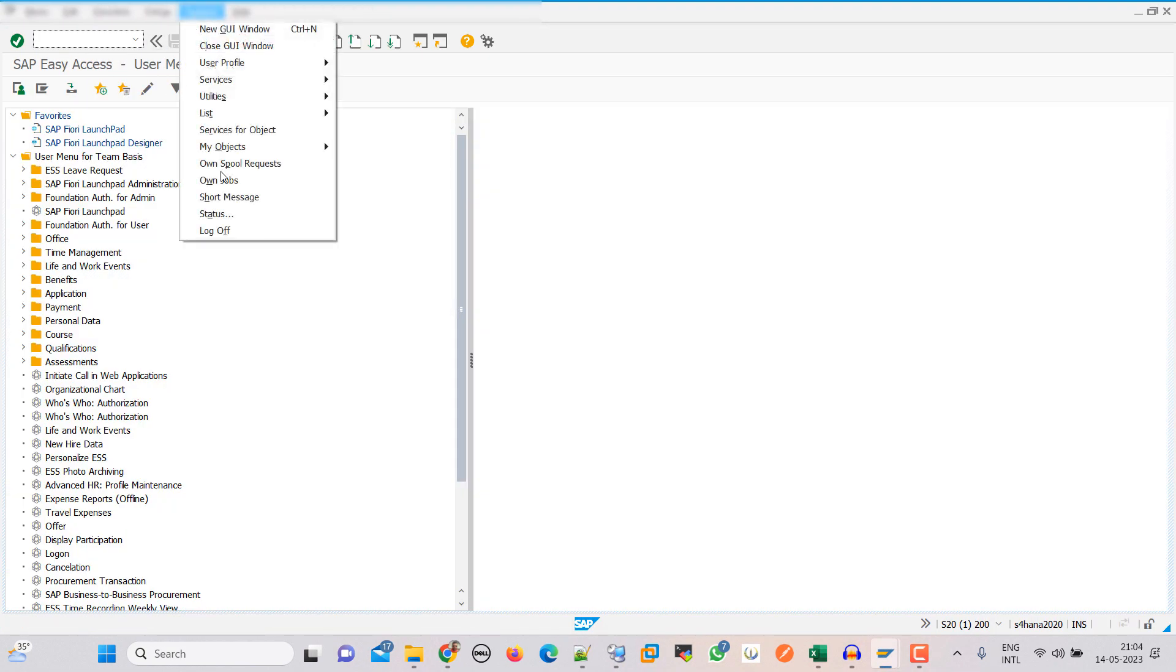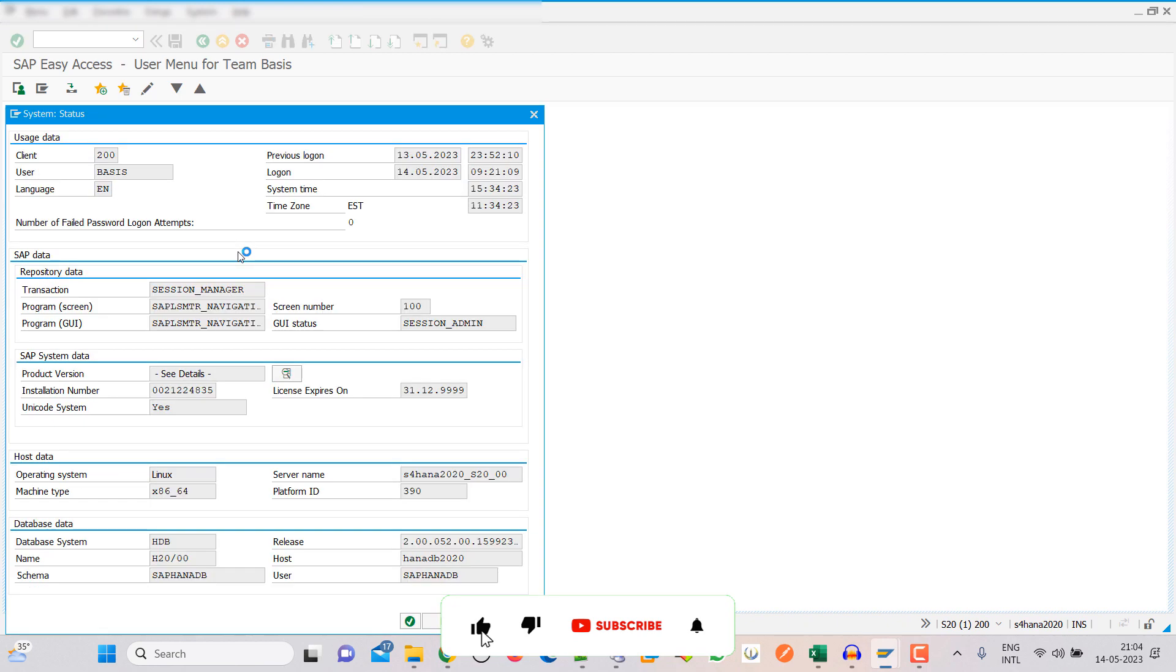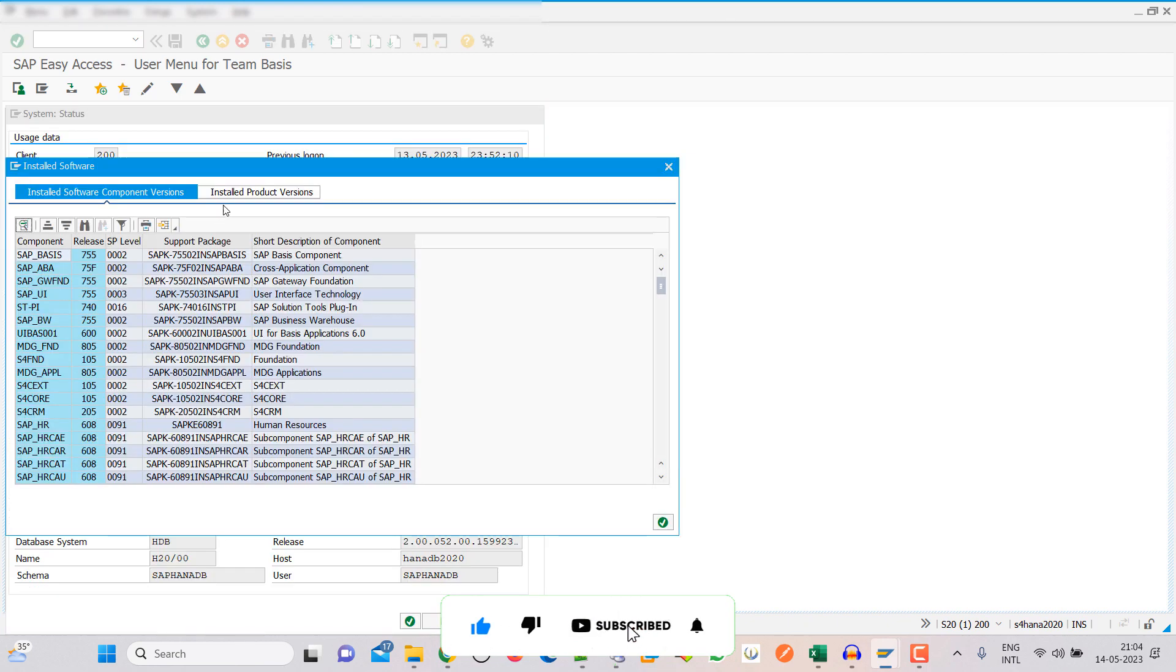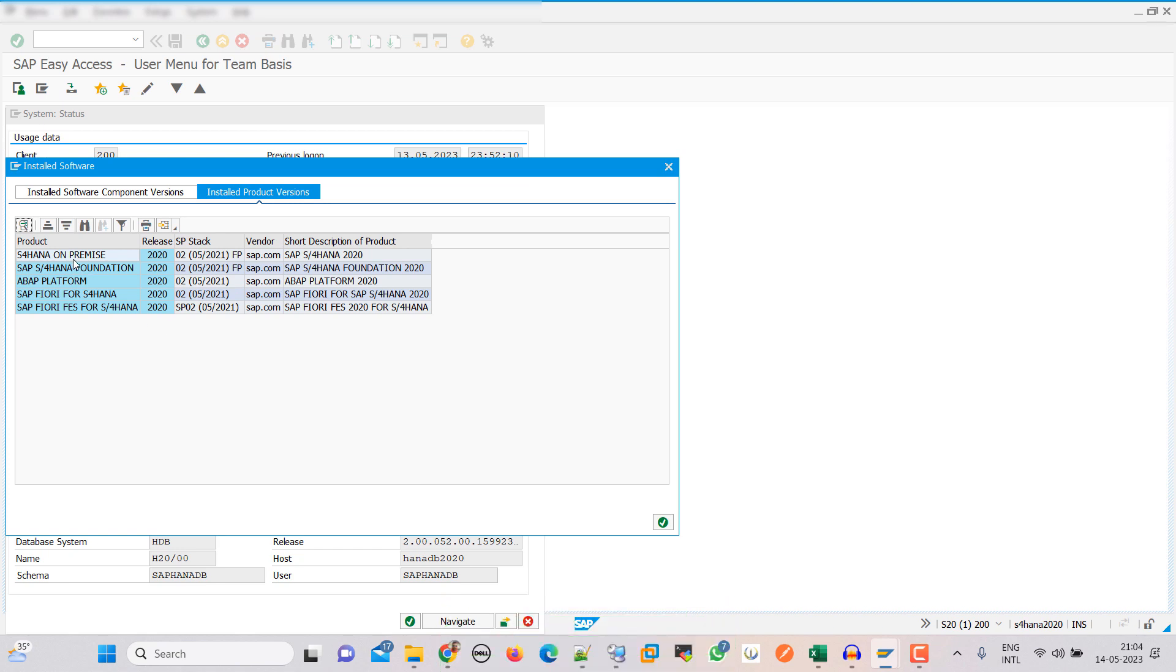So this is our system guys. These are the installed product versions: S4 HANA on-premise 2020 SPs 2, and all the other components are also on SPs 2.